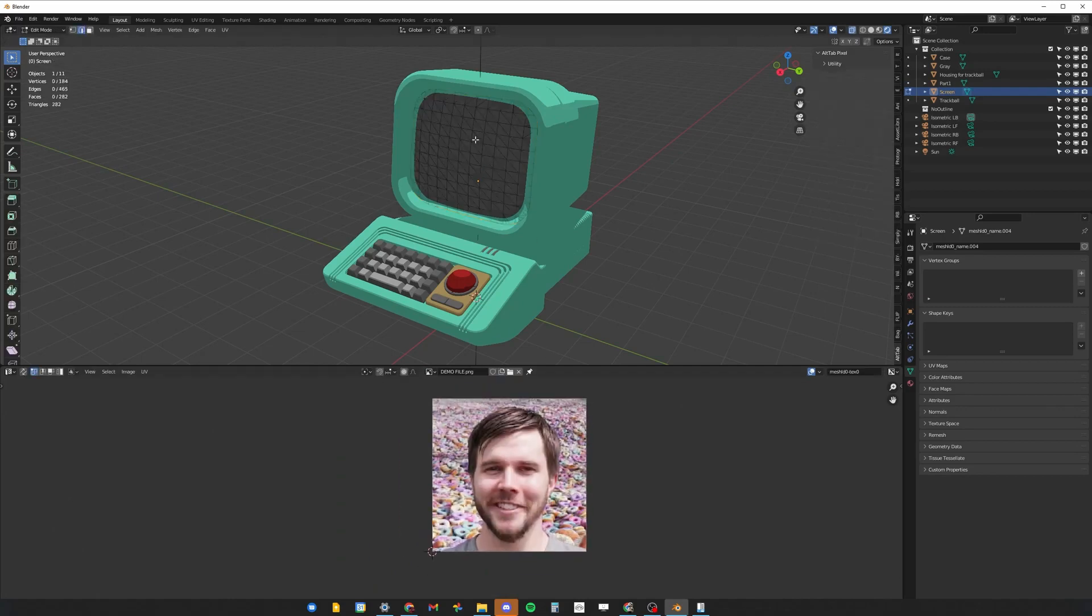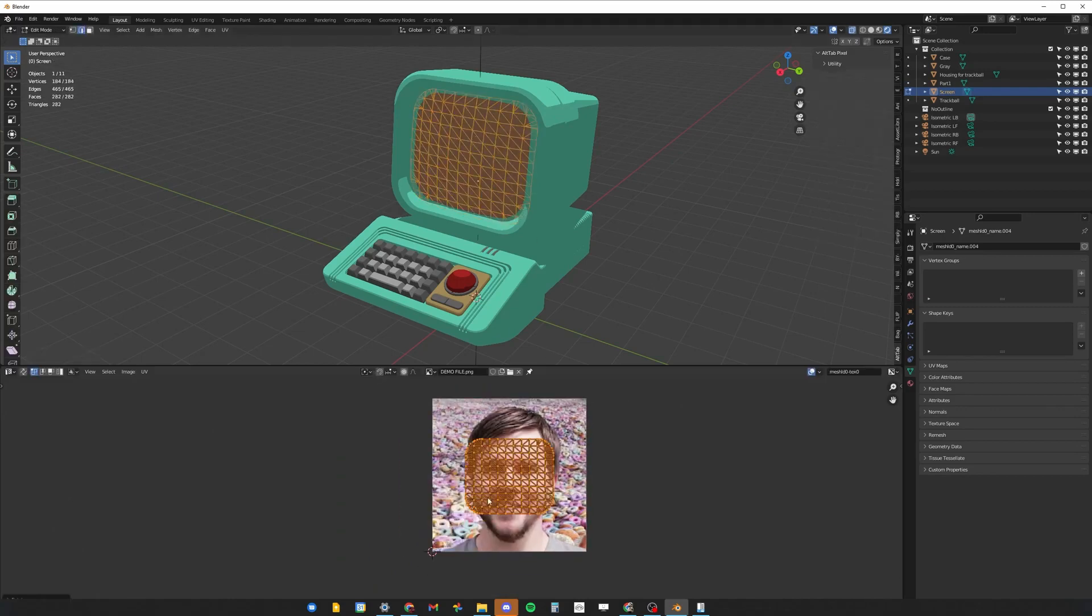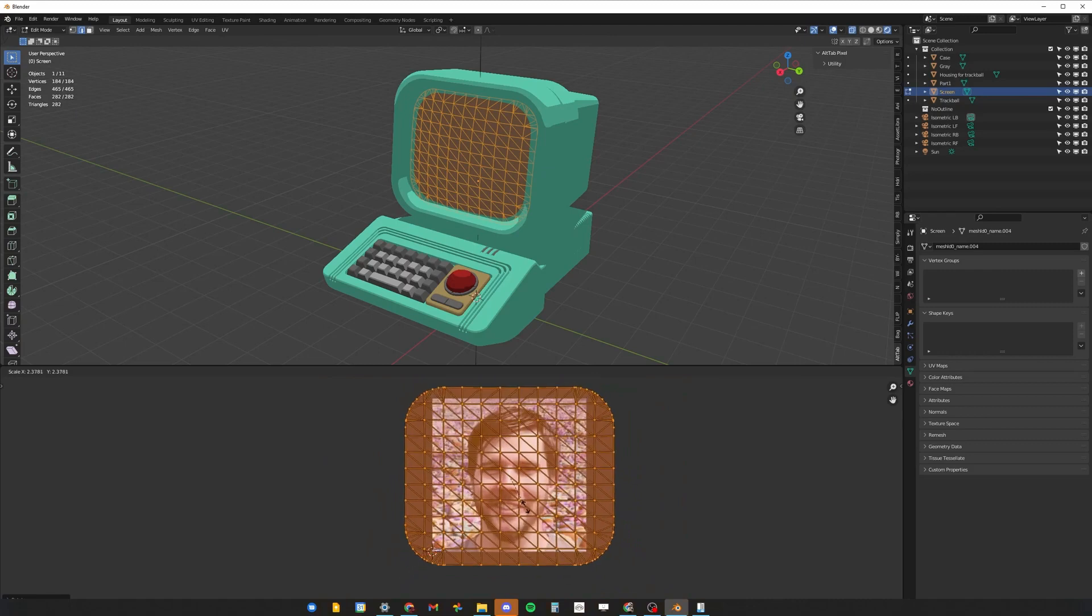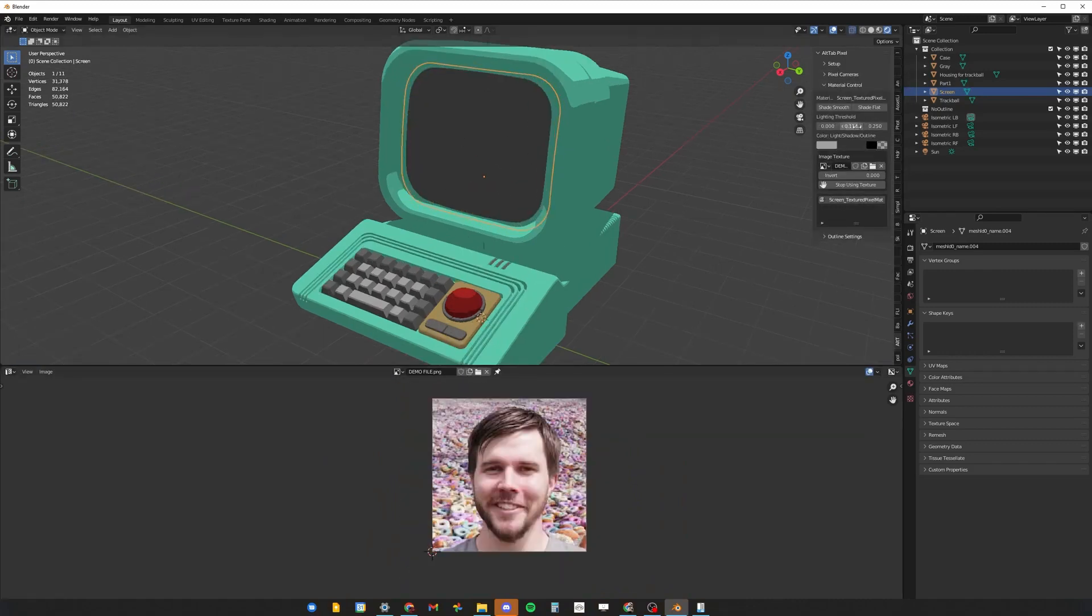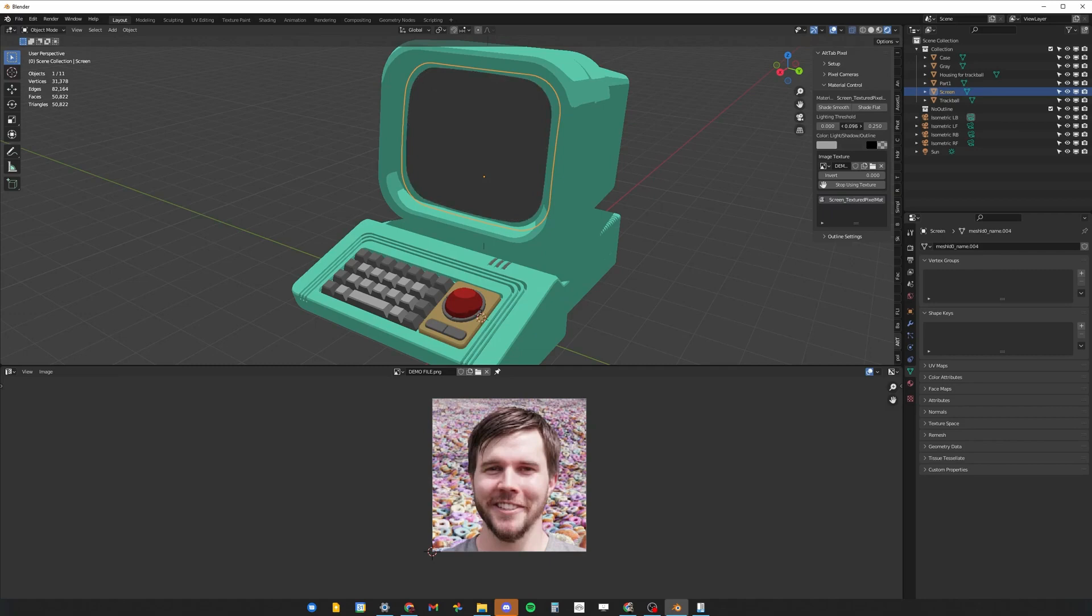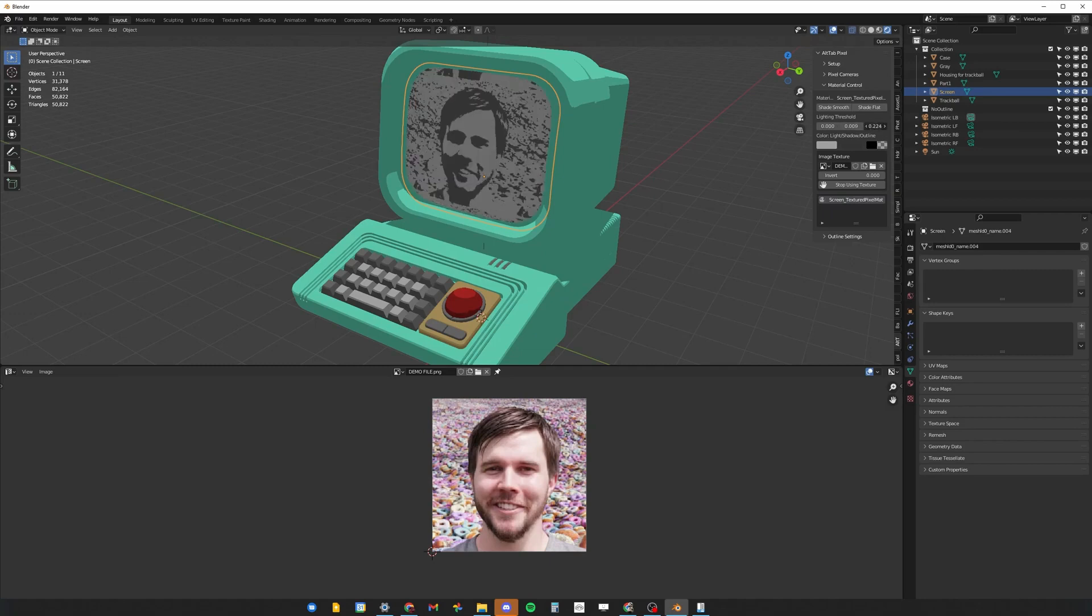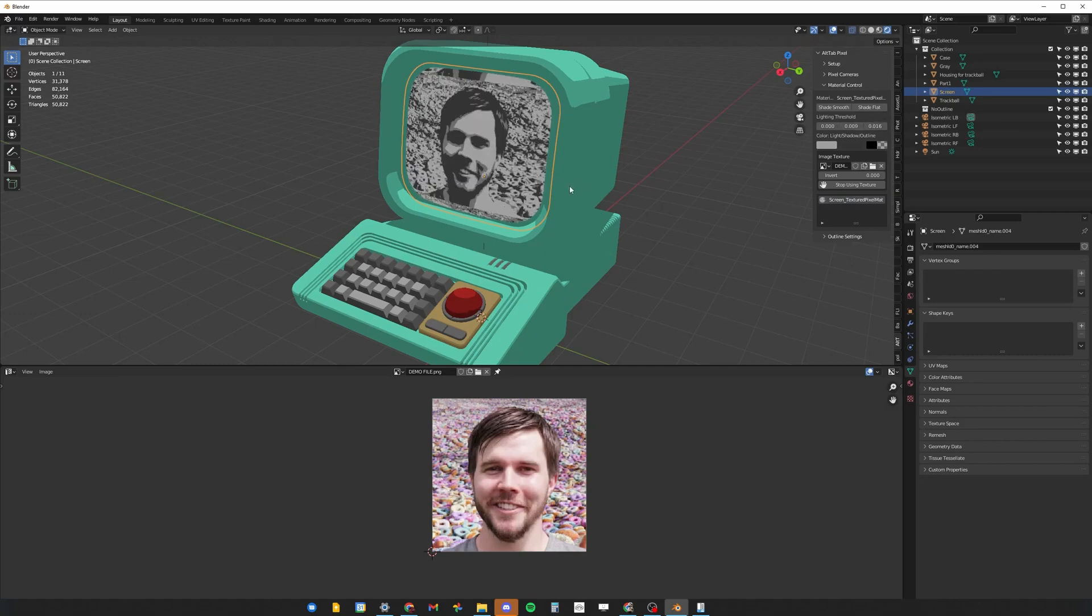If the texture is not showing, make sure to play with the lighting threshold parameters until it shows up. If you want to stop using the texture, you can press the Stop Using Texture Material button.